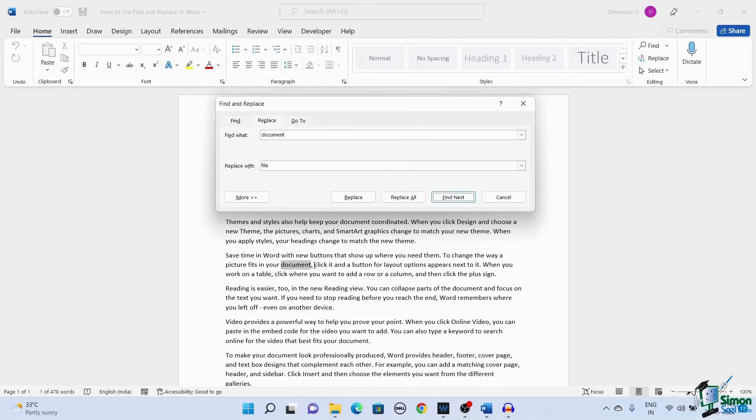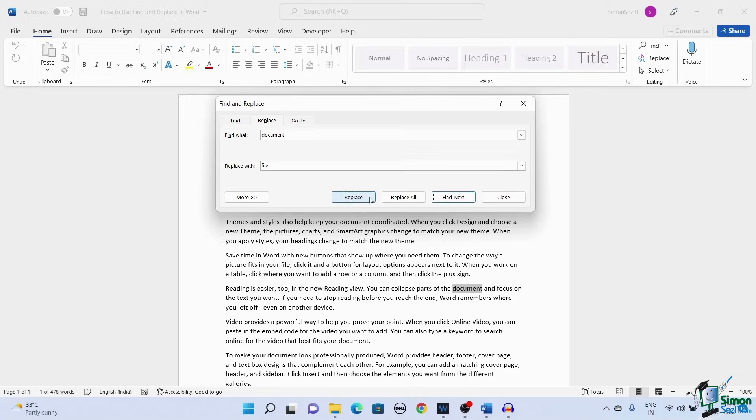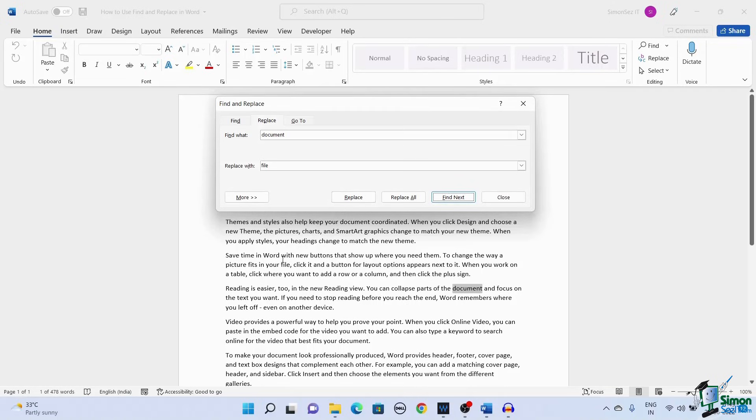Again, when you click on Replace, the found word is replaced. The word document is replaced by the word file and Word highlights the next instance of the word document.